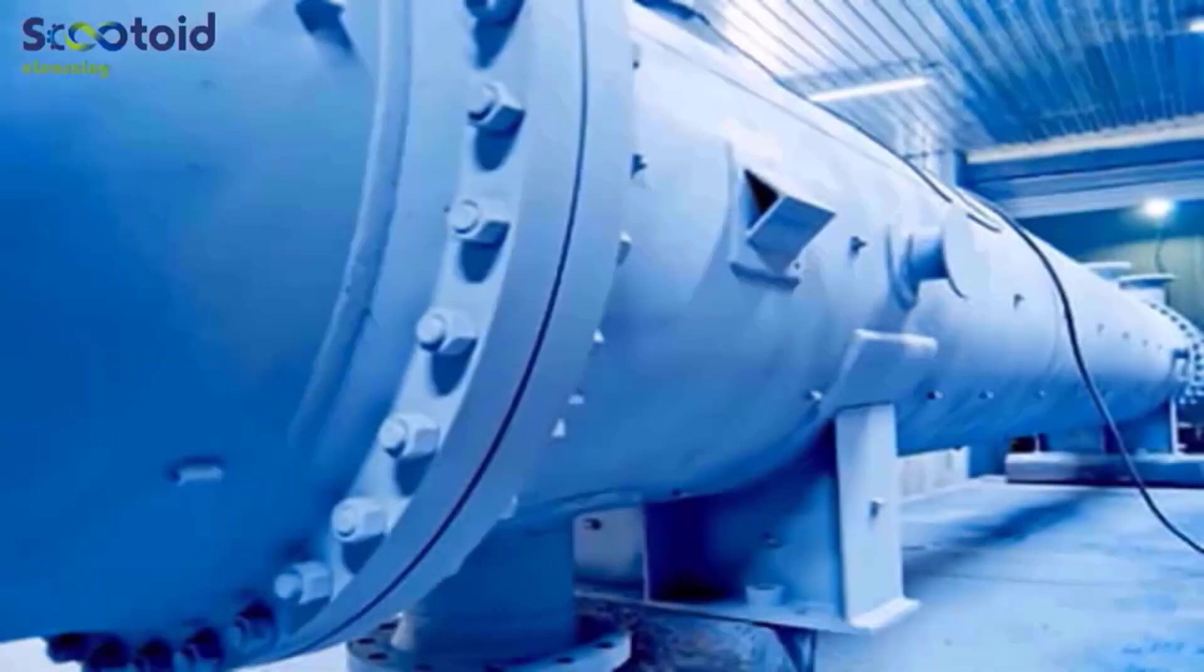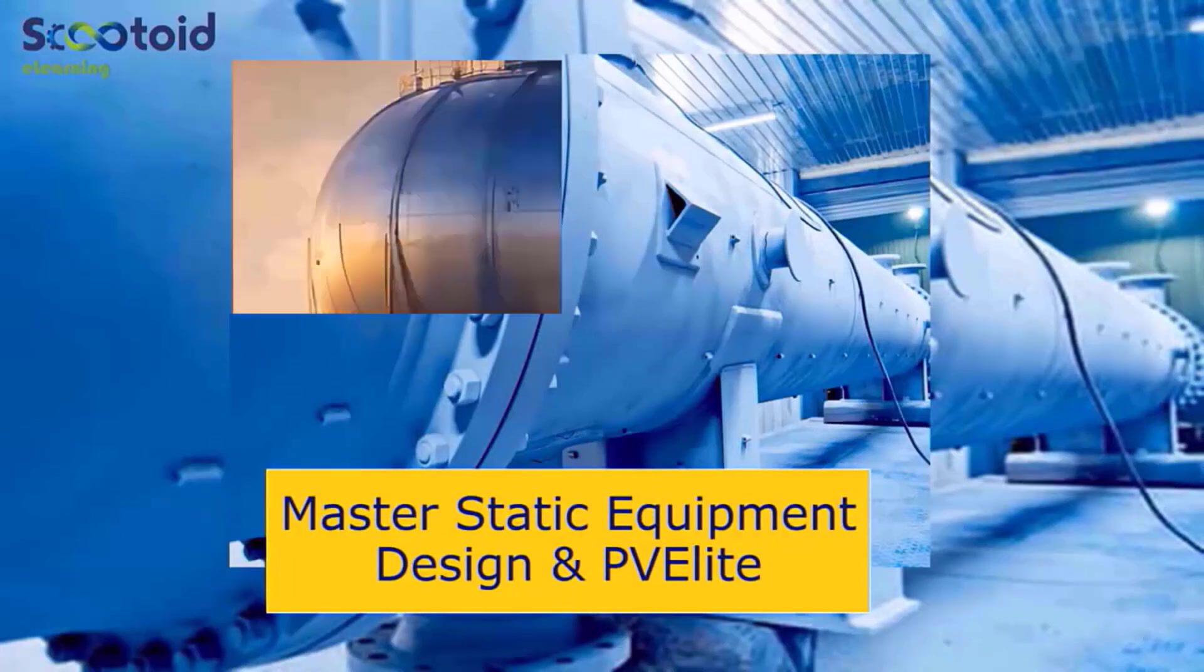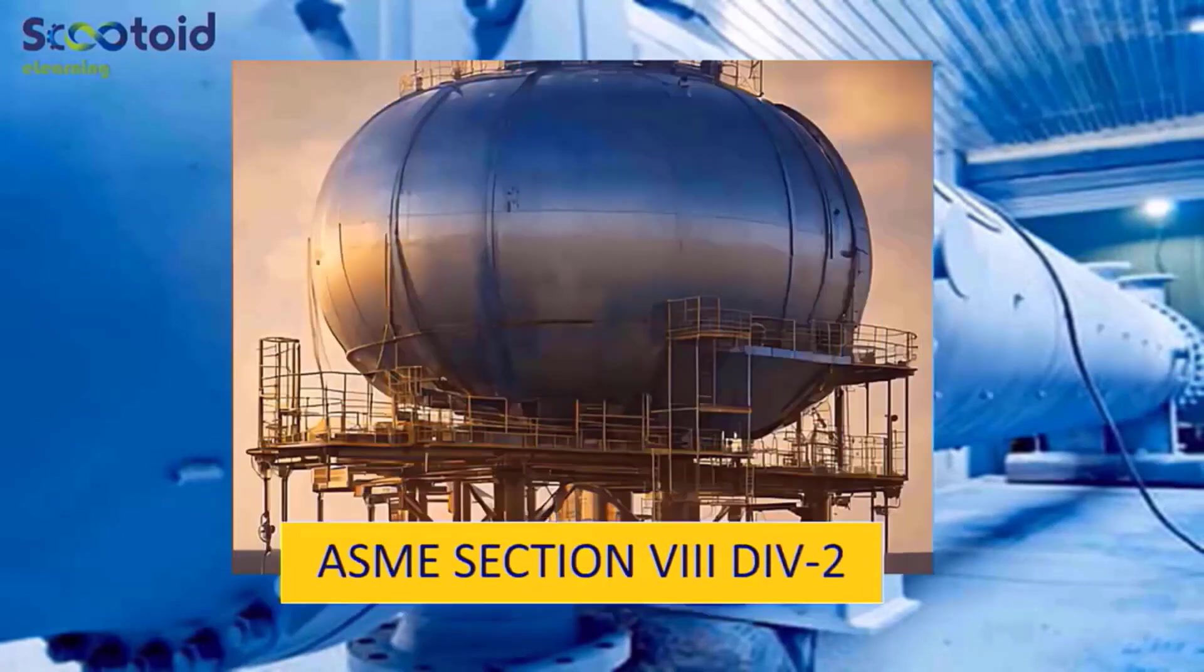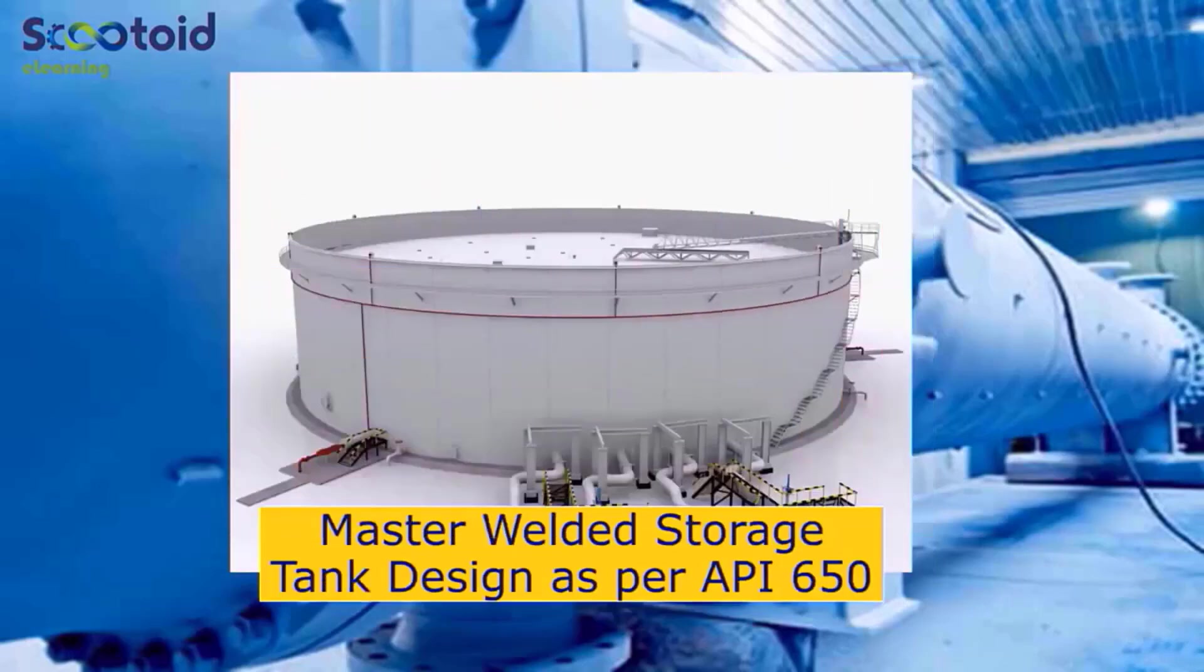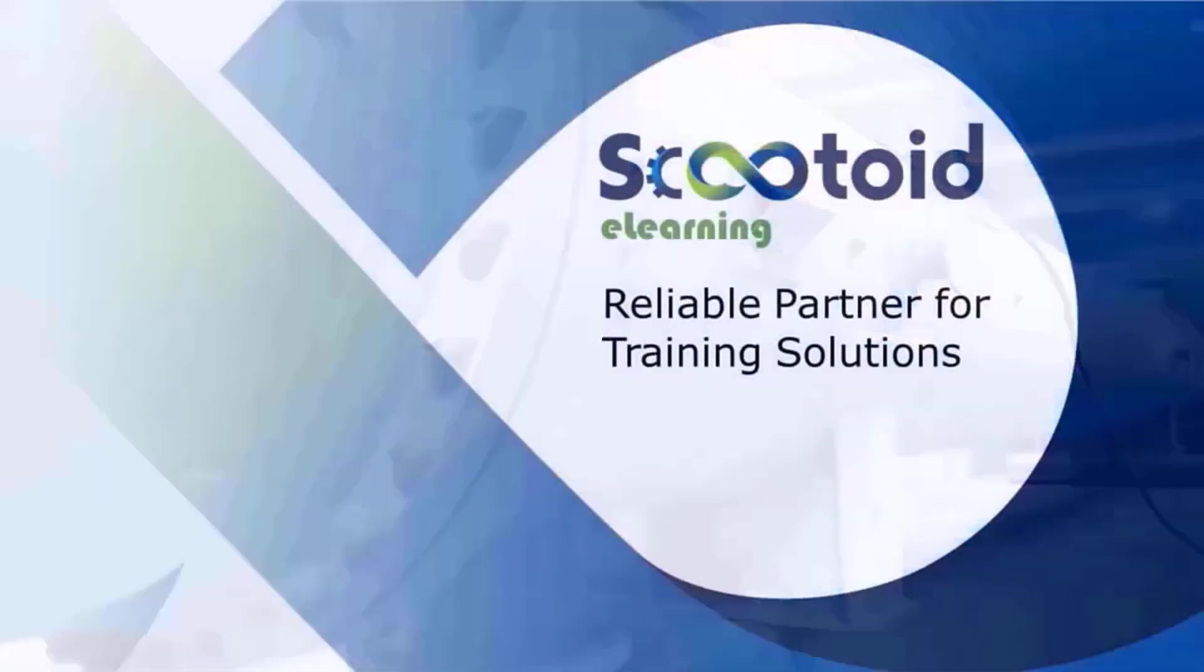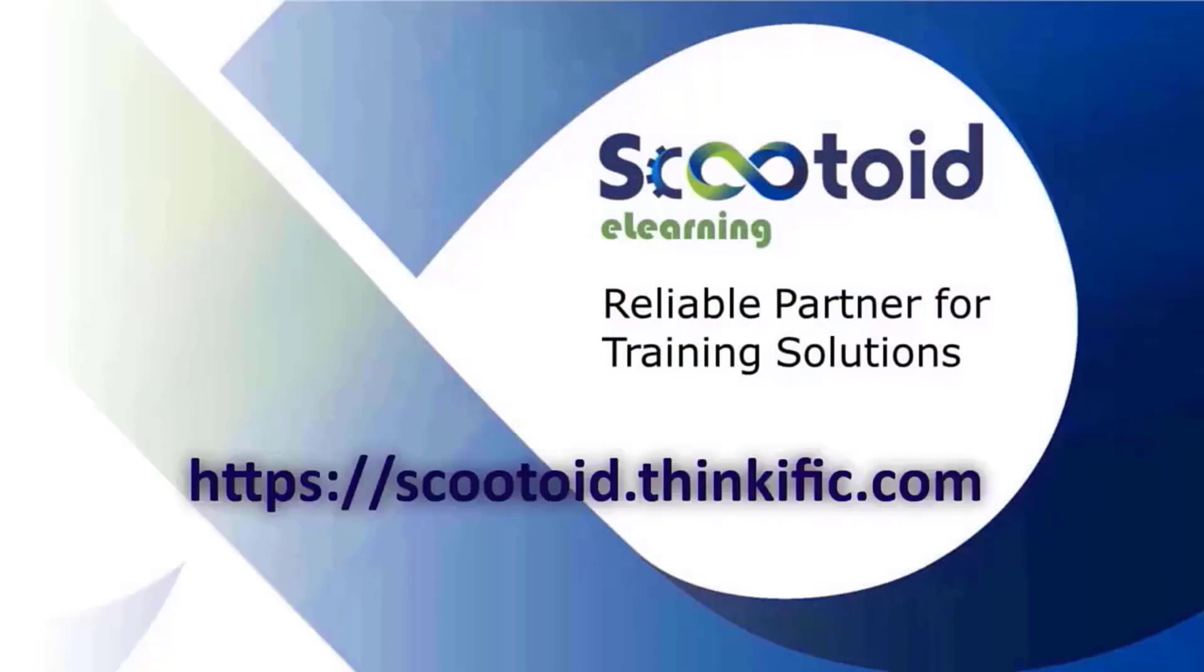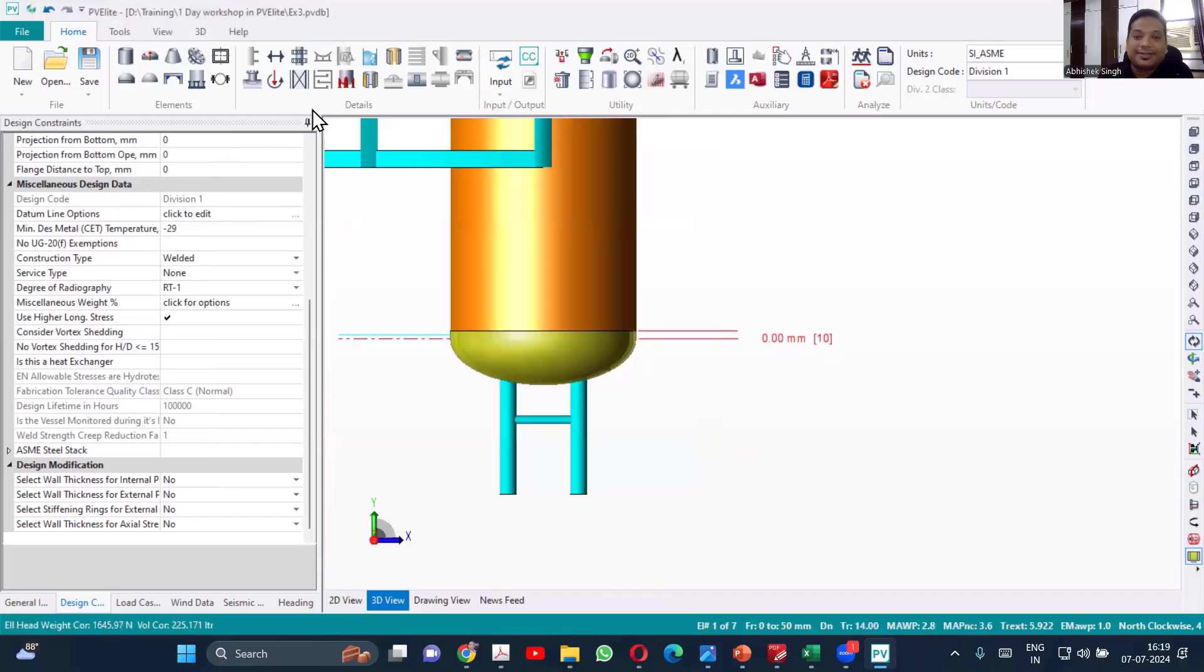Our flagship courses are Master Static Equipment Design and PV Elite, ASME Section 8 Division 2, and Master Welded Storage Tank as per API 650. We have curated courses to suit your learning needs. So do visit our learning platform for more details on scutoid.thinkific.com.